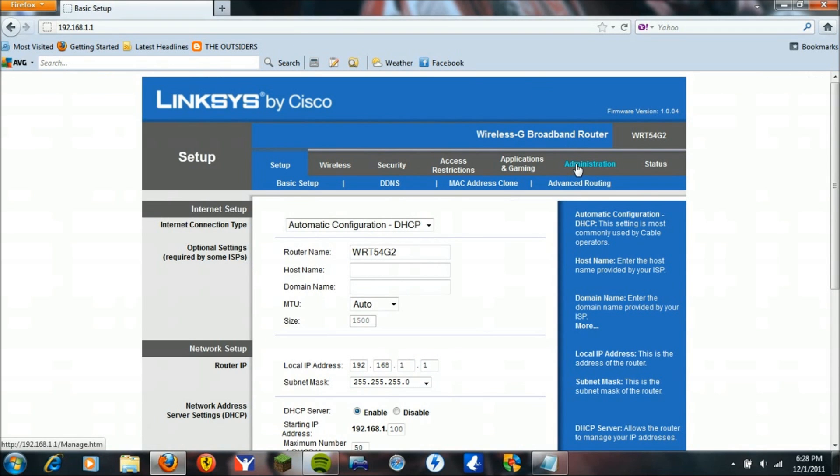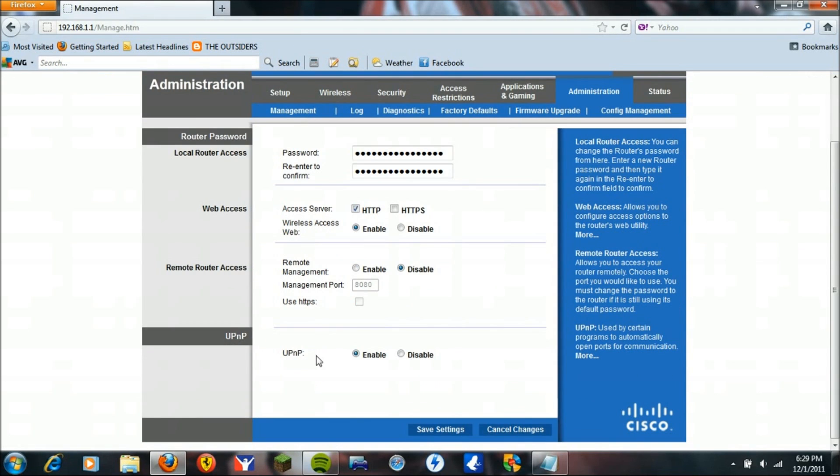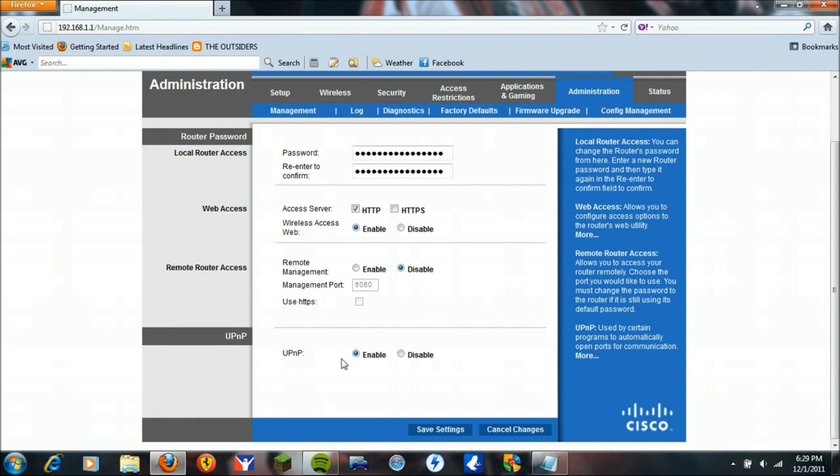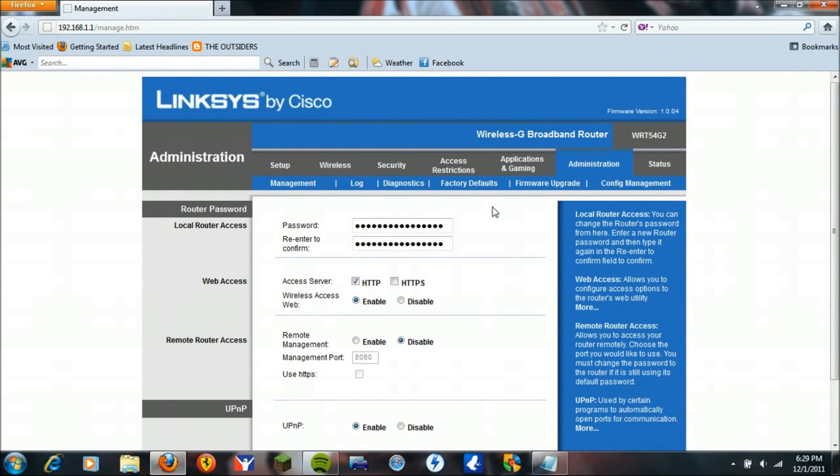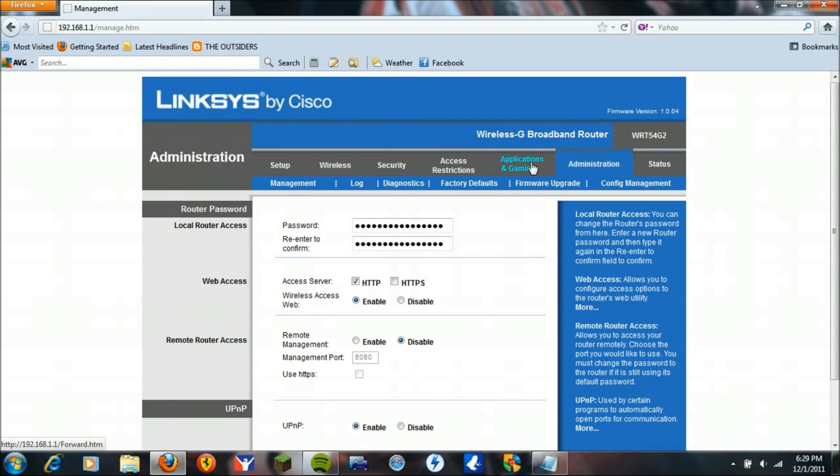Once you're in here, you're going to go to Administration. Make sure your UPnP is enabled. If it's not, enable it and click Save Settings. Then unplug your router from the power for ten seconds and turn off your PS3. Plug in your router again and turn on your PS3 again. If that still doesn't give you 2 or 1, then do the next step.